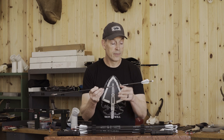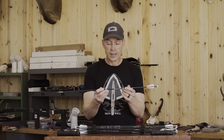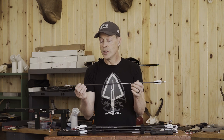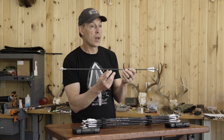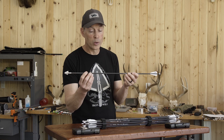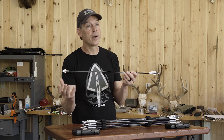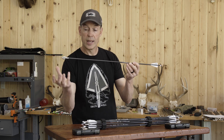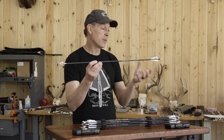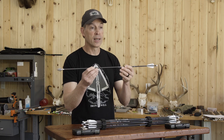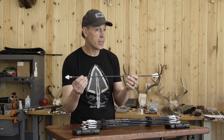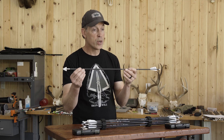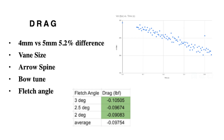There's drag at the broadhead, drag along the arrow shaft, and drag at the vanes. Things you can do to reduce drag include reducing arrow diameter — for example, going to a micro diameter arrow. We've modeled arrows with broadheads on the front and the same vanes on the back, and we see about a five percent decrease in wind drift by going from a five millimeter to a four millimeter arrow.